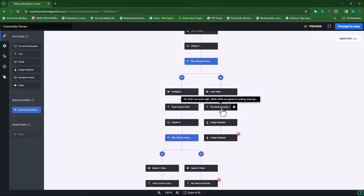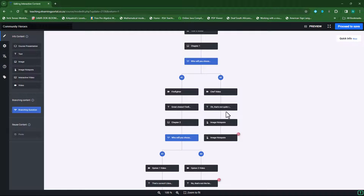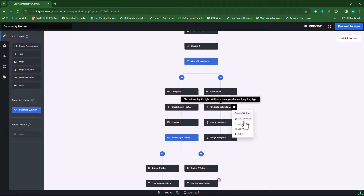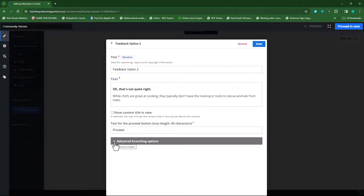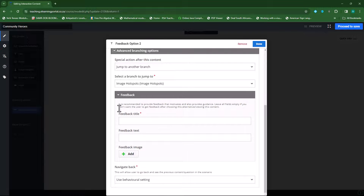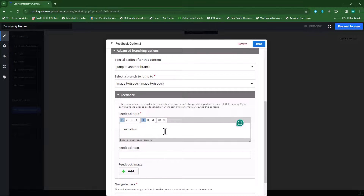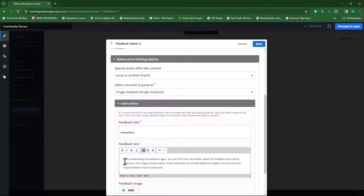Let's go back to edit mode. You'll notice this is still just underneath the chef video. Before they jump to the image hotspots, I want to provide them with instructions explaining that they are going to view the image hotspots which will provide them with information. I'll go to my feedback slide, click the gear icon, click edit content, and open the advanced branching options — we've never provided feedback text on this slide. So here we can provide a feedback title — this will be our instructions.